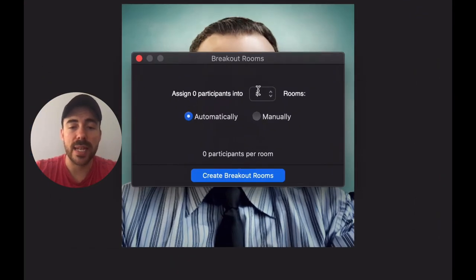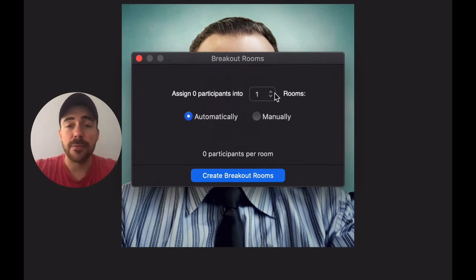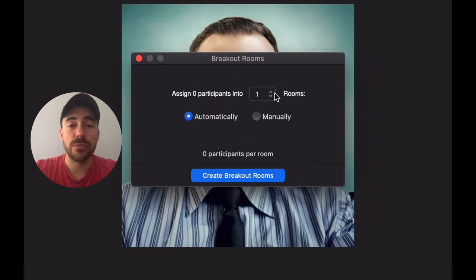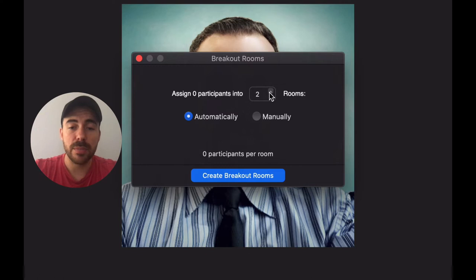Let's say you wanted to have your 14 students broken down into seven rooms so that way they're in pairs. You simply create that many rooms.